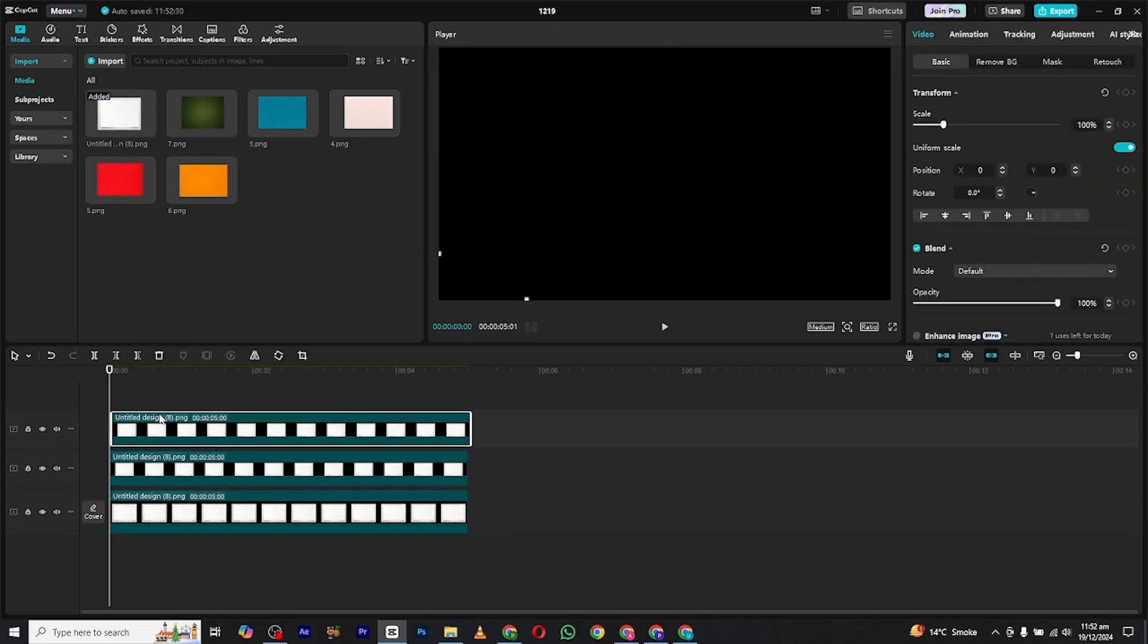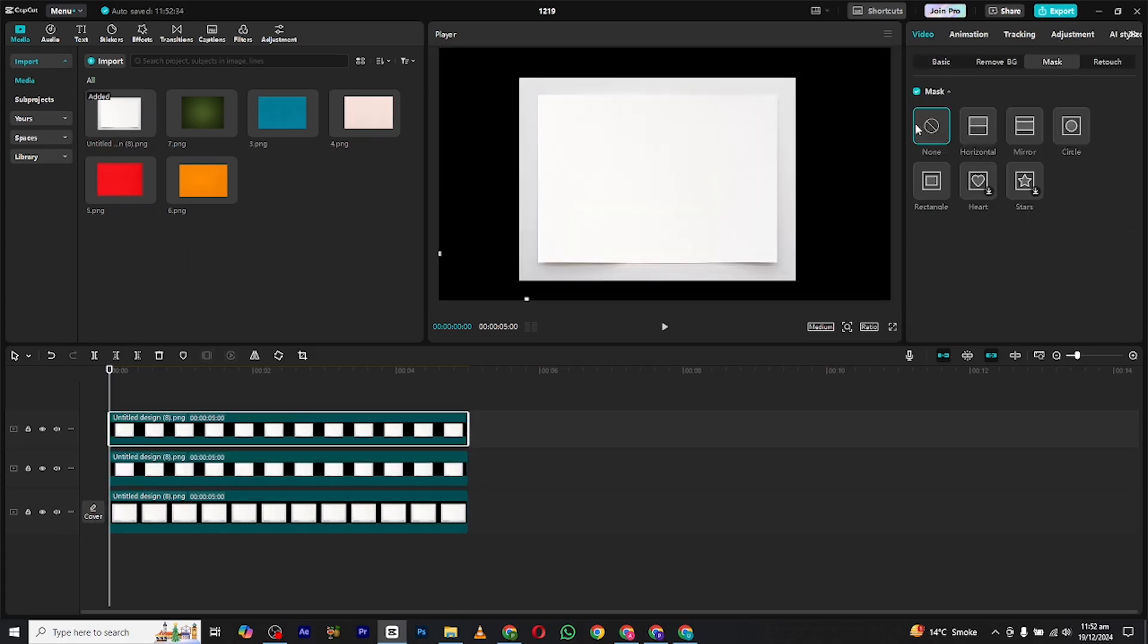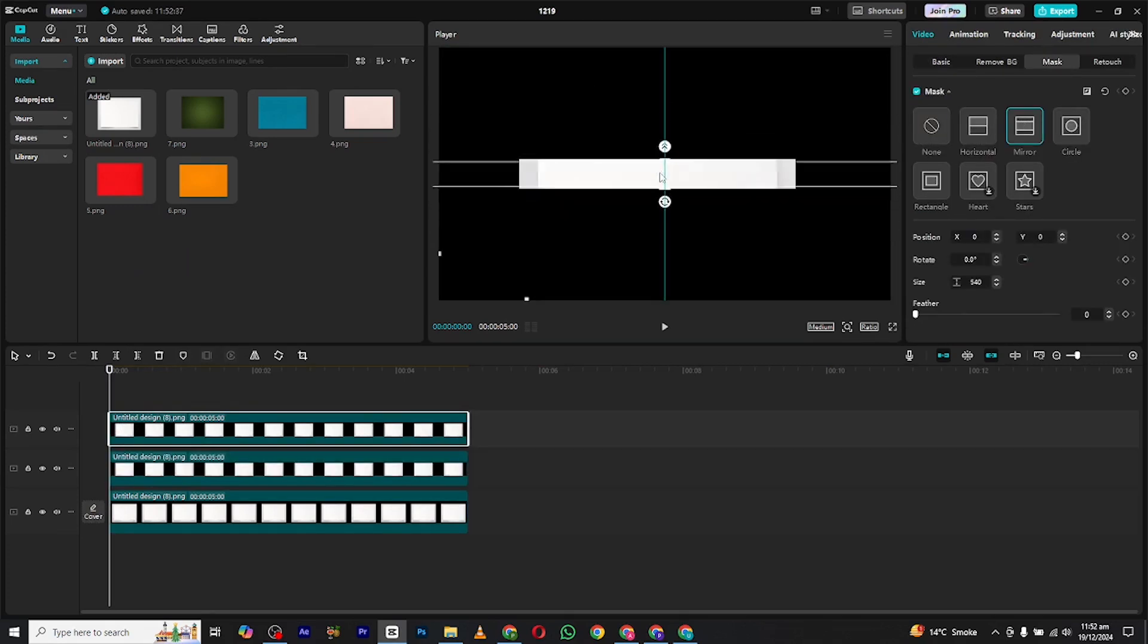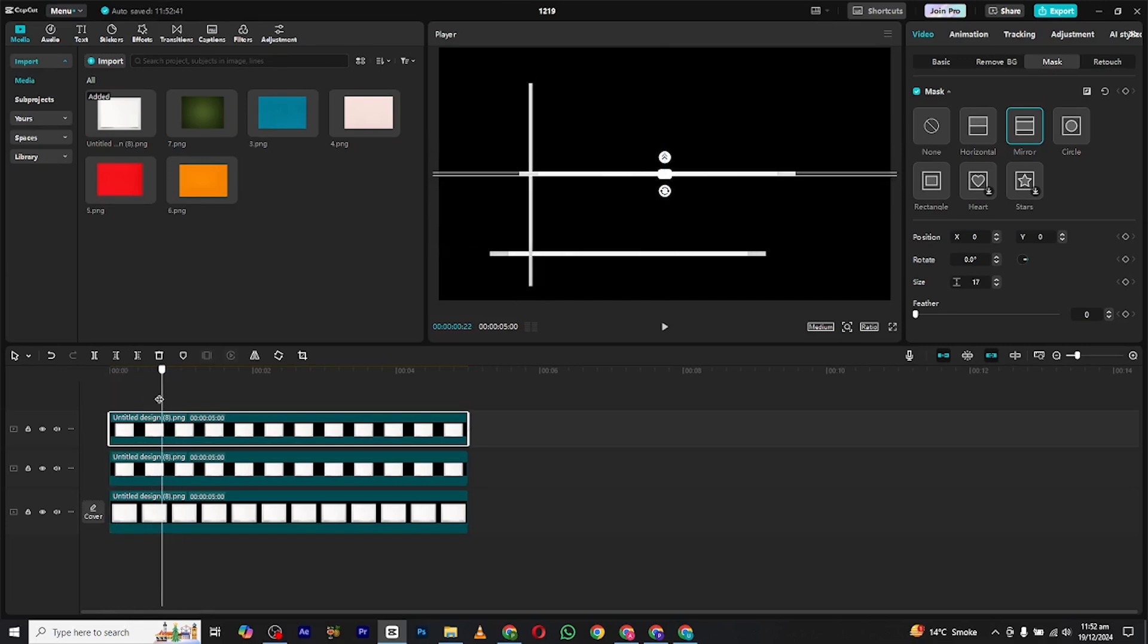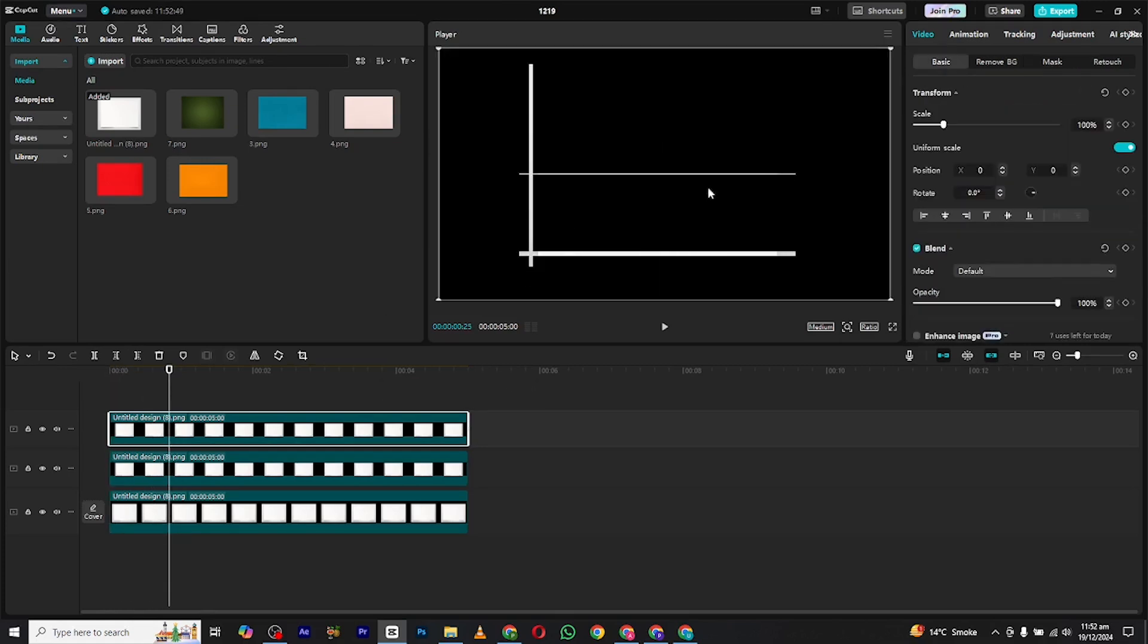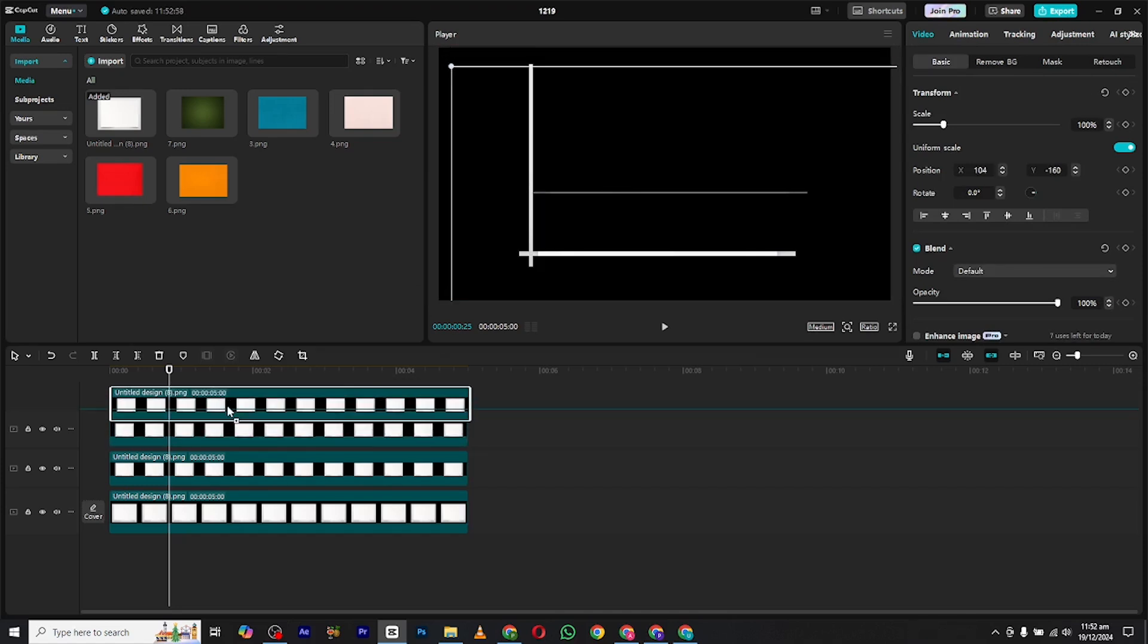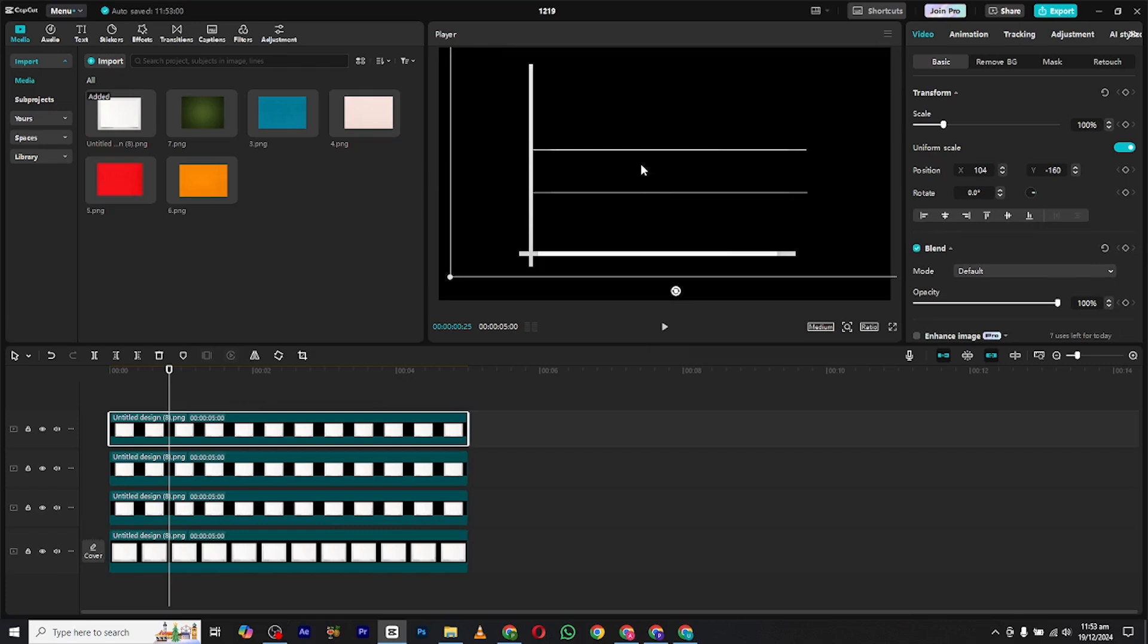Again bring in a white background and again go to the mask section, select mirror mask. Now make the line more thin than the main line and place it like this on the graph. Make its opacity low. Now make its copies and place them to different locations like this.